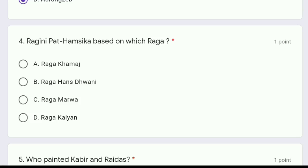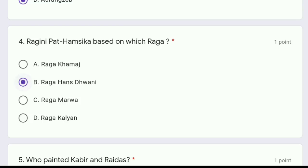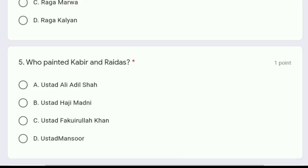The options are Raag Khamaj, Raag Hans Dhvani, Raag Marwa, or Raag Kalyan. The correct answer is option B, Raag Hans Dhvani. So Raagini Pat Hamsika is based on Raag Hans Dhvani.